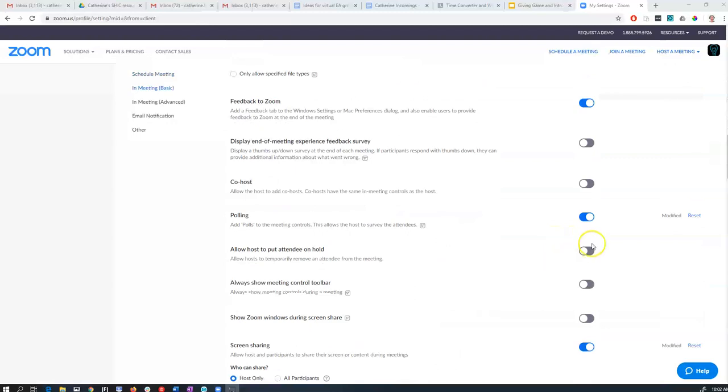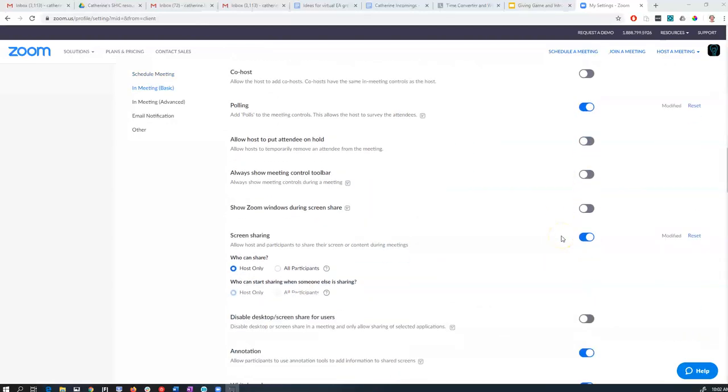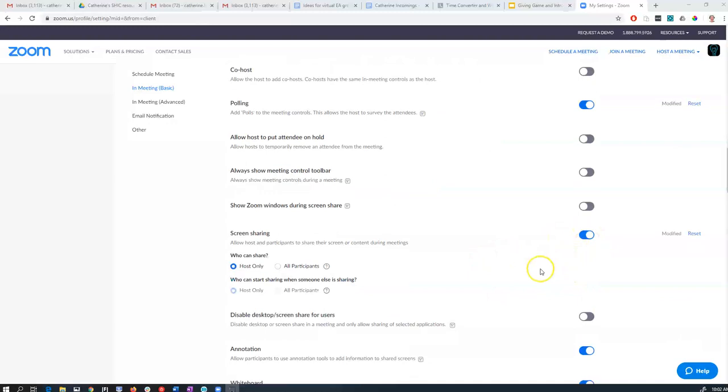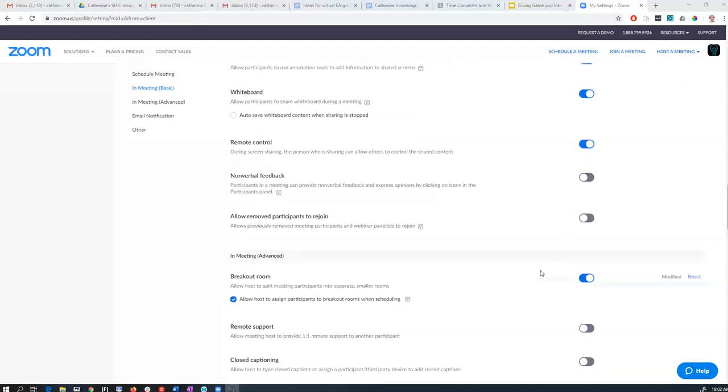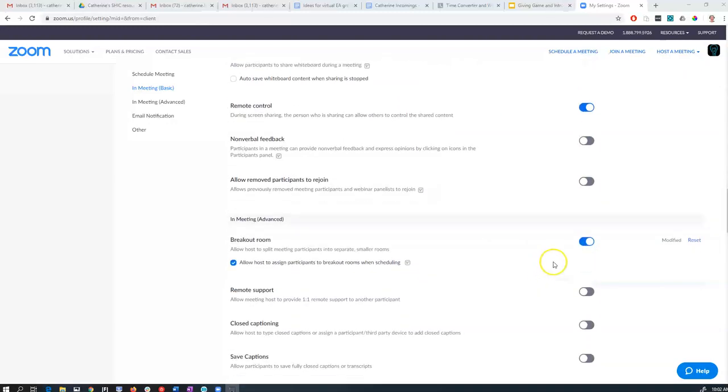Polling if you want to do polls, they're quite fun. There's screen sharing capabilities. Most of these the regular setting is fine. Breakout groups, it's good to have on if you're going to have a large meeting that you want small discussions to come out of.